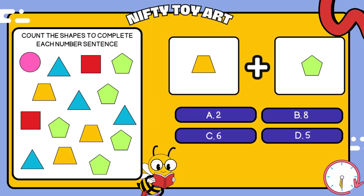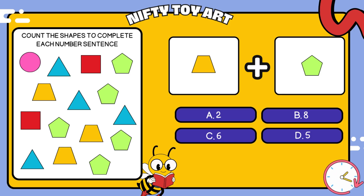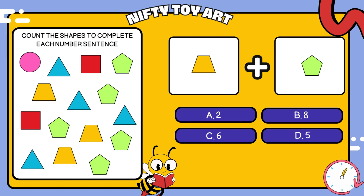I have a trapezoid plus pentagon. How many all together? That's right, eight.